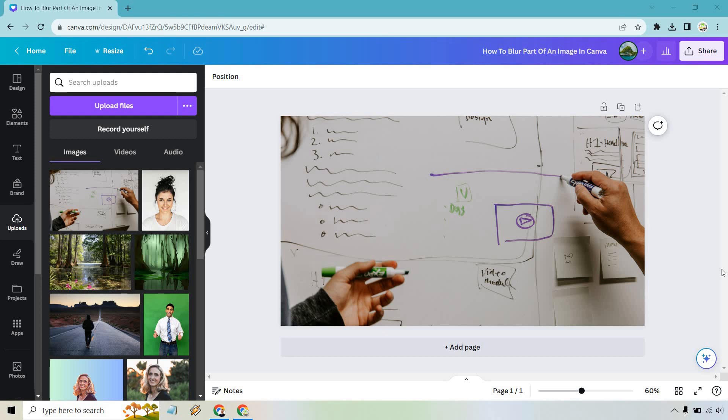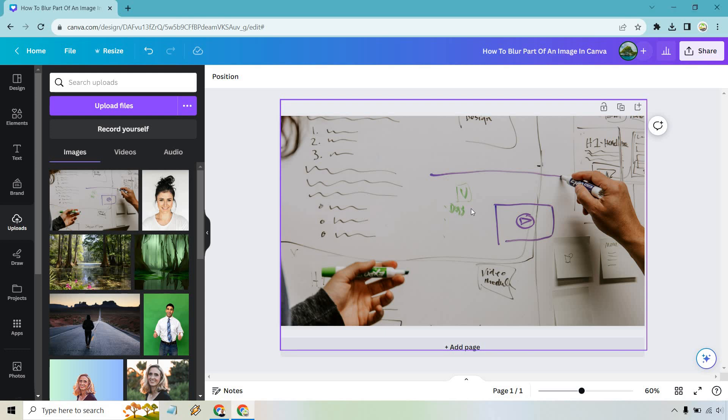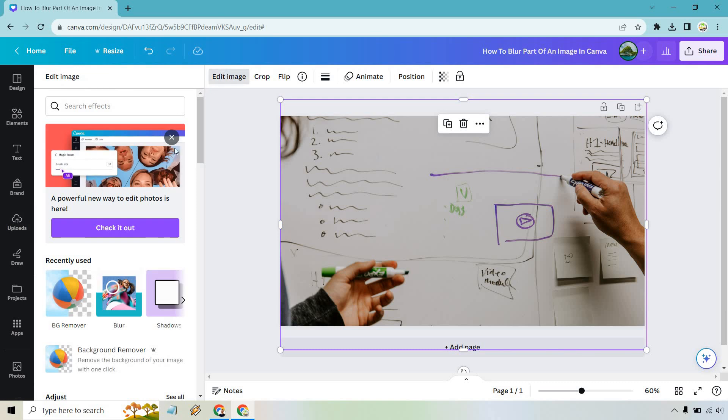Here's the image that I'm going to be using for example. Let's just say this was something important written on this and we wanted to blur it out. What we want to do is click on the picture, from here go to edit image.